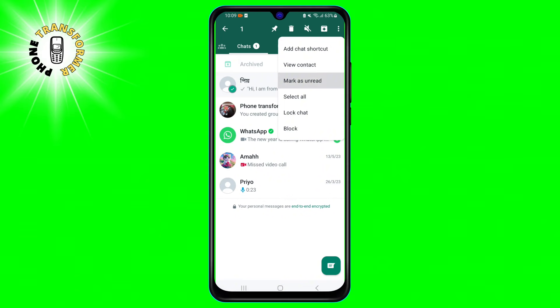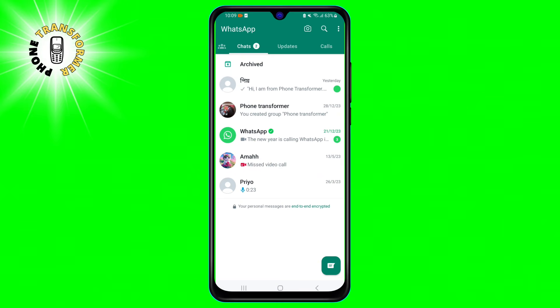Step 4. From the menu, tap on mark as unread. You will see a green dot next to the chat, indicating that it is marked as unread.